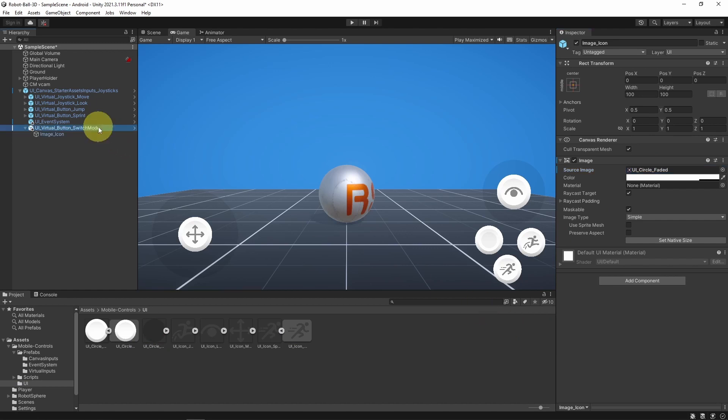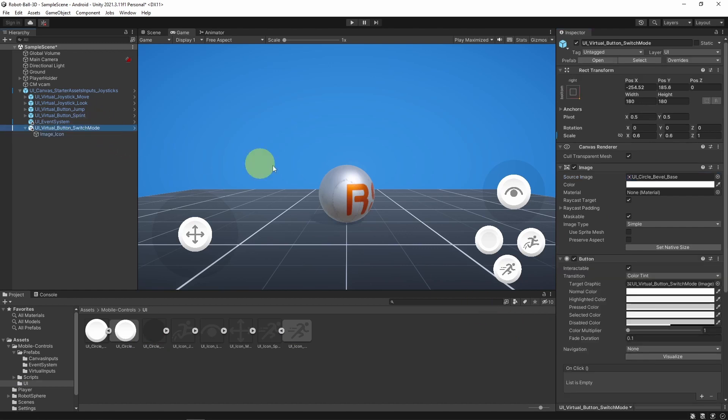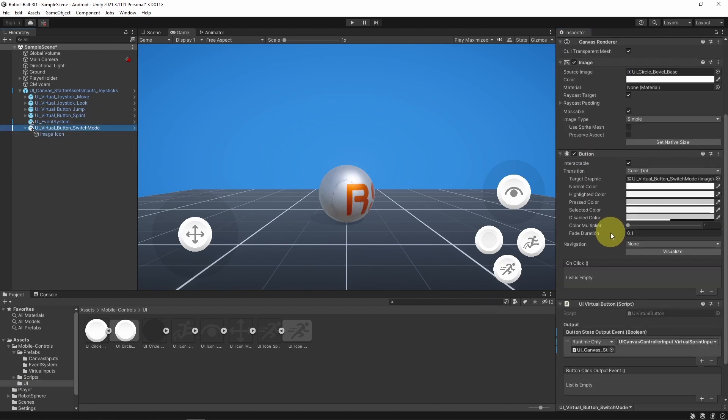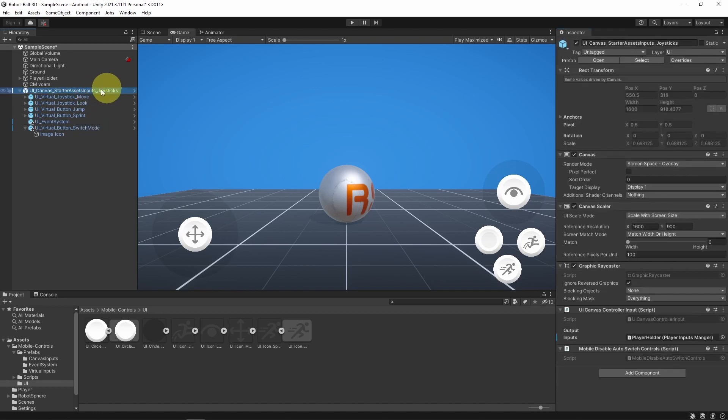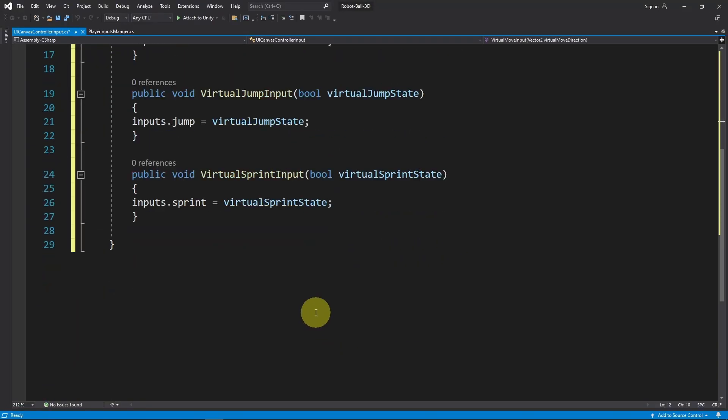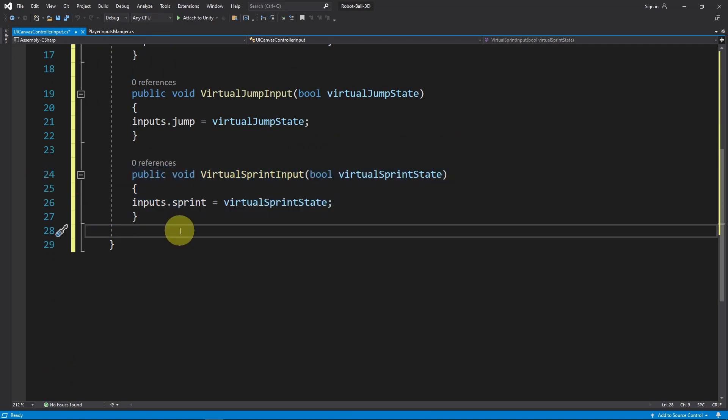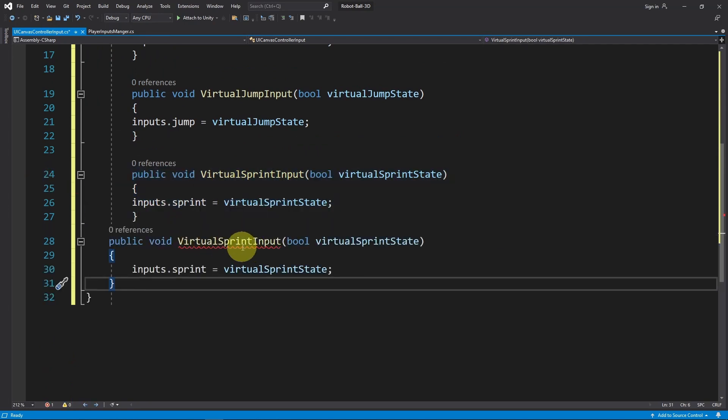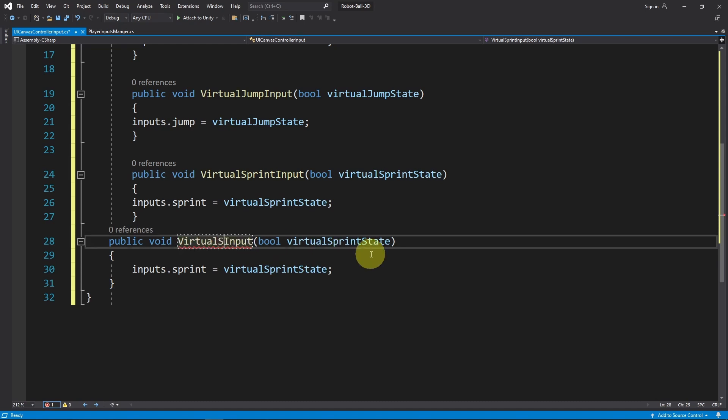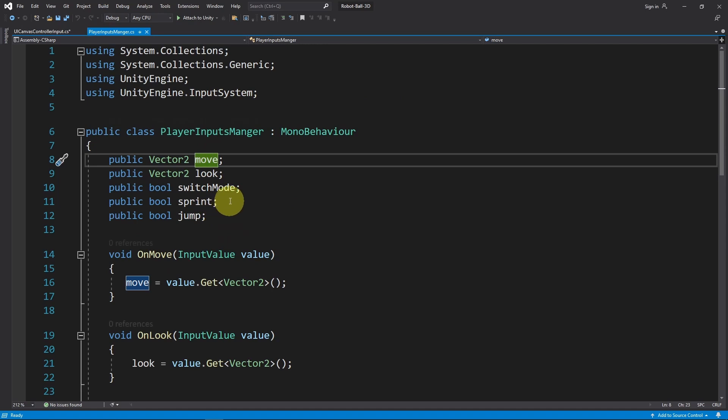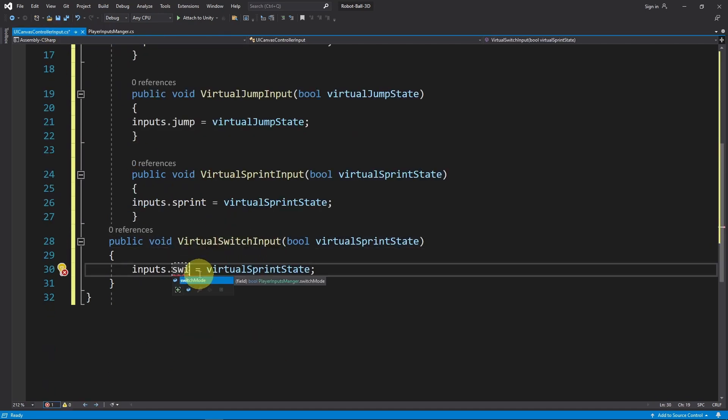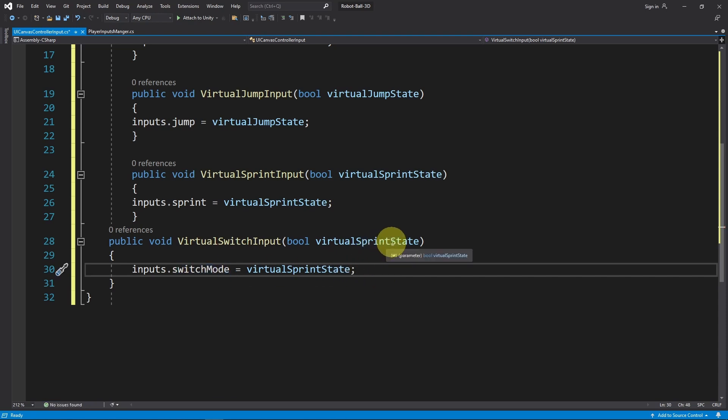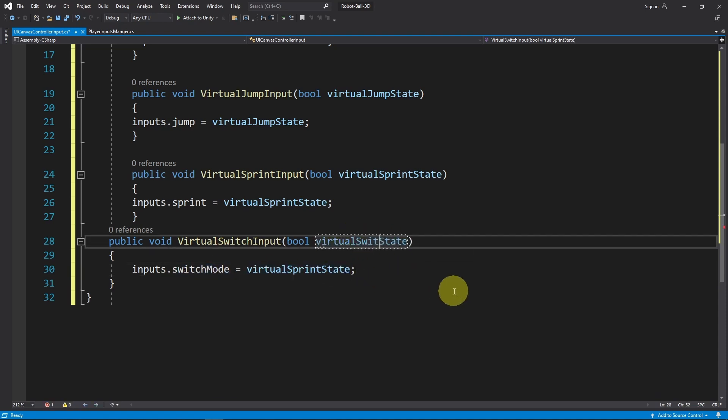Finally, we have to change the function that is called each time we press this button. So from the inspector, you see that we have this button state output event, which is something that is triggered each time we press the button. In such case, we're going to call a function under the UI Canvas script that is attached to this UI Canvas. Let's open it up again. To save a little bit of time, let's copy this function and call it Virtual Switch Input or Change Mode Input. Then we use inputs and the name of the variable, which is called Switch Mode. We're going to change this to true using inputs.SwitchMode equals the Boolean. Then I'm going to change the name as well, Virtual Switch State.